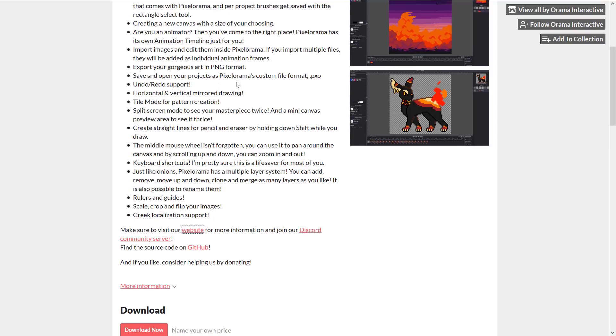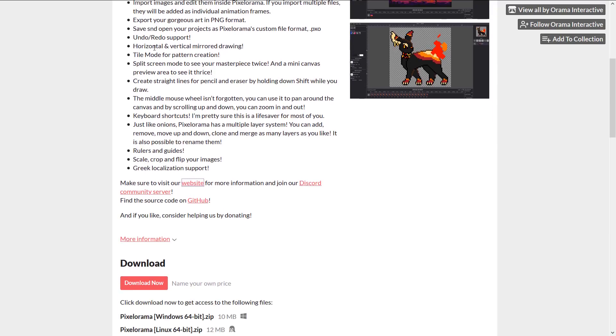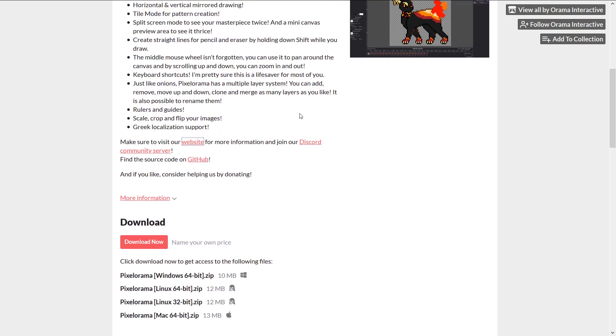Animation tools we saw right there with its own timeline. Import images and edit them inside. Although, again, I had some issues. You can export out as PNG, save and open your project as Pixelorama's custom file format, PXO. Undo and redo support, horizontal and vertical mirror drawing if you want it, tiled mode for pattern creation, split screen, so add a mini canvas preview area to see it twice. You can zoom, I think you can zoom those separately as well. Create straight line for pencil holding down the shift while you draw. Middle mouse wheel isn't forgotten. You can use that for zooming and panning. There's keyboard shortcuts, onion scanning, rulers and guides, scaling and cropping,